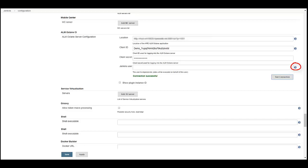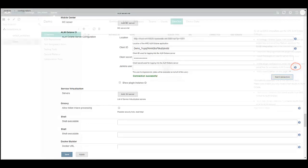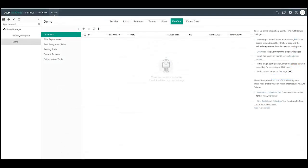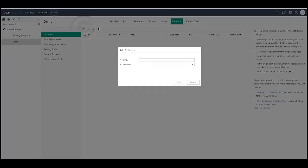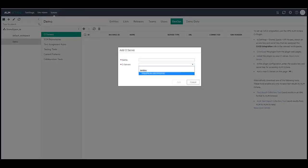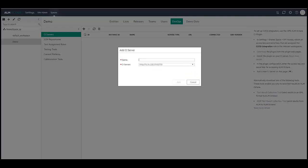Now we navigate back to ALM Octane's settings area. Click on the DevOps tab and add a new CI server. In this CI server drop-down list, you will see a list of CI servers that are connected to ALM Octane and have permissions for this workspace. I select the Jenkins server and specify an identification name.